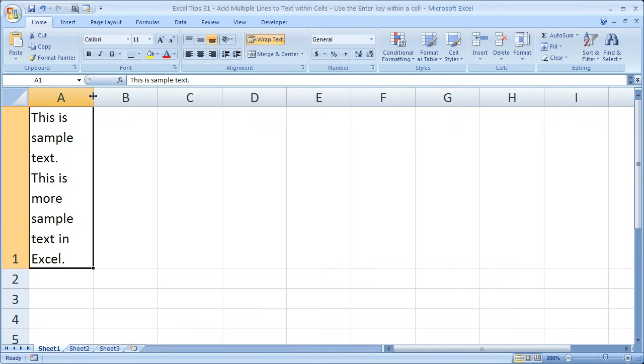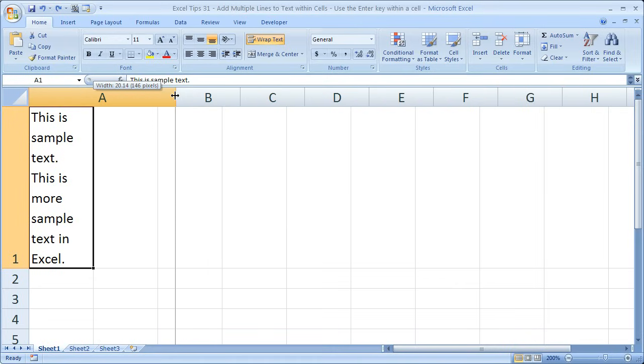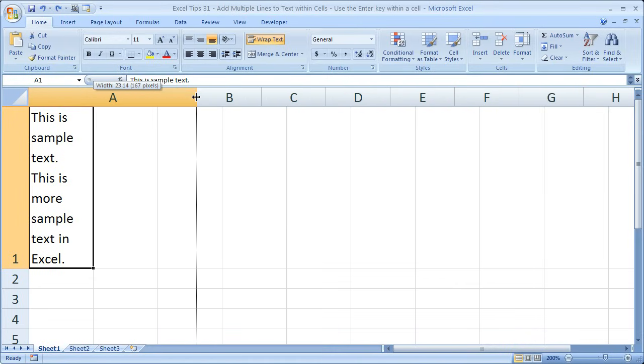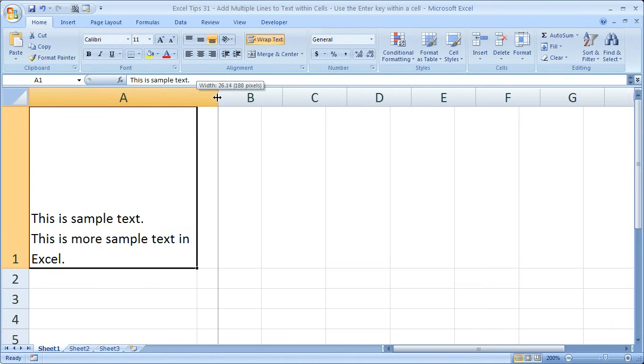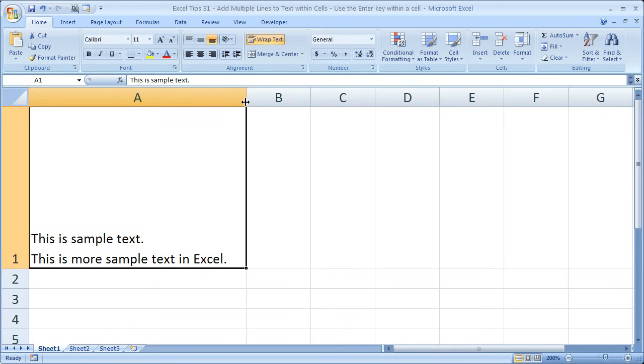Now the first thing I like to do is to simply select to the right of column A and make it bigger. So when we make it bigger so we don't need the text to wrap, you can see that it is still on two lines.